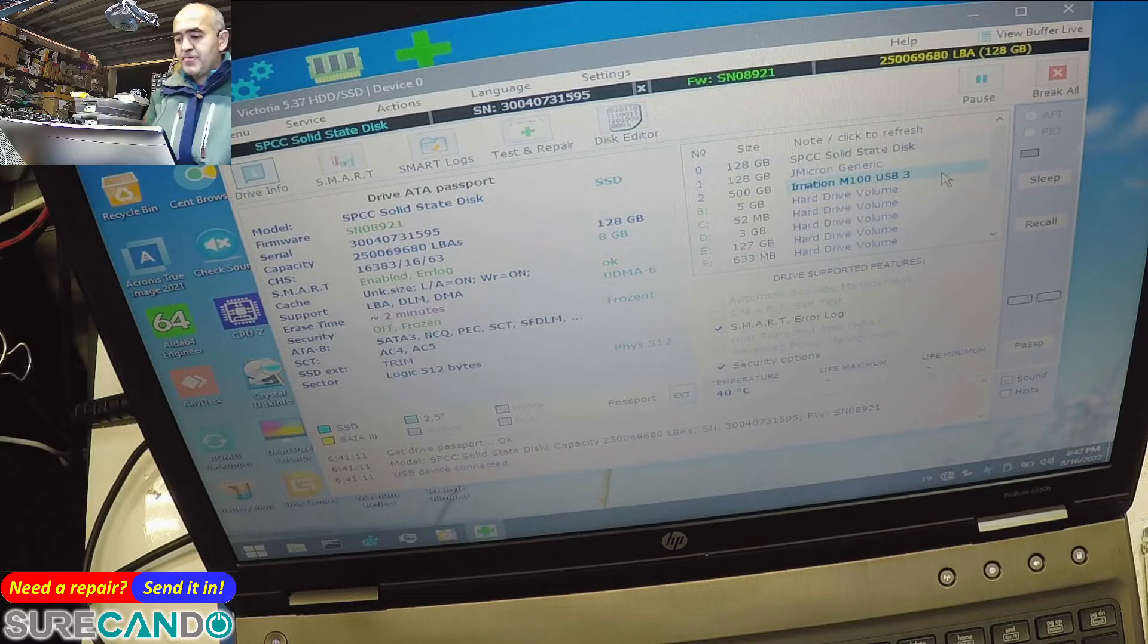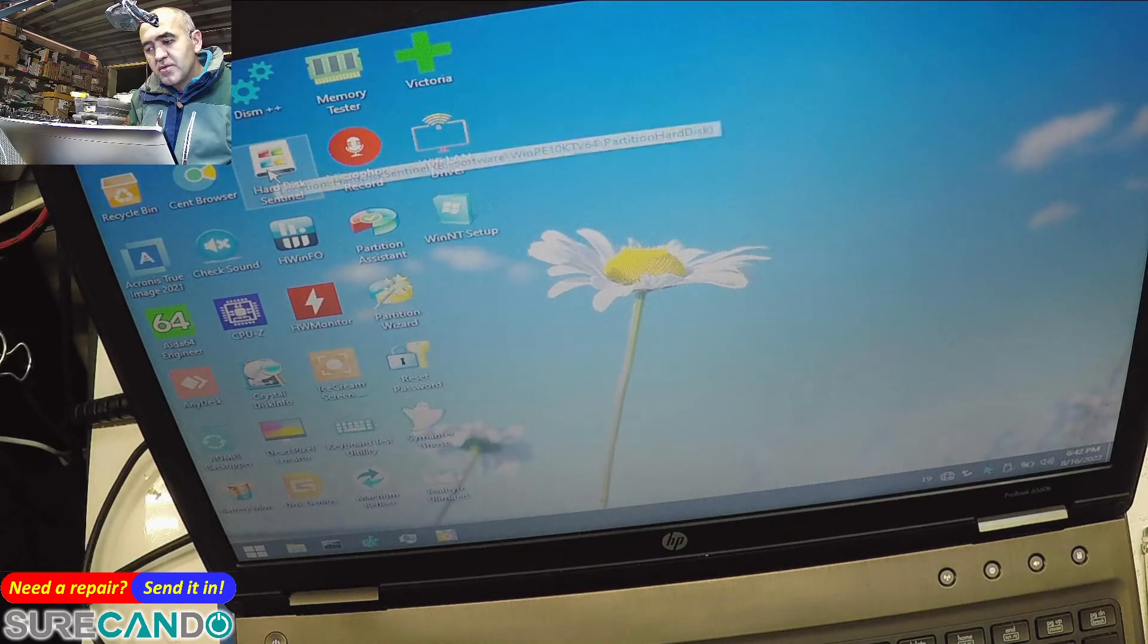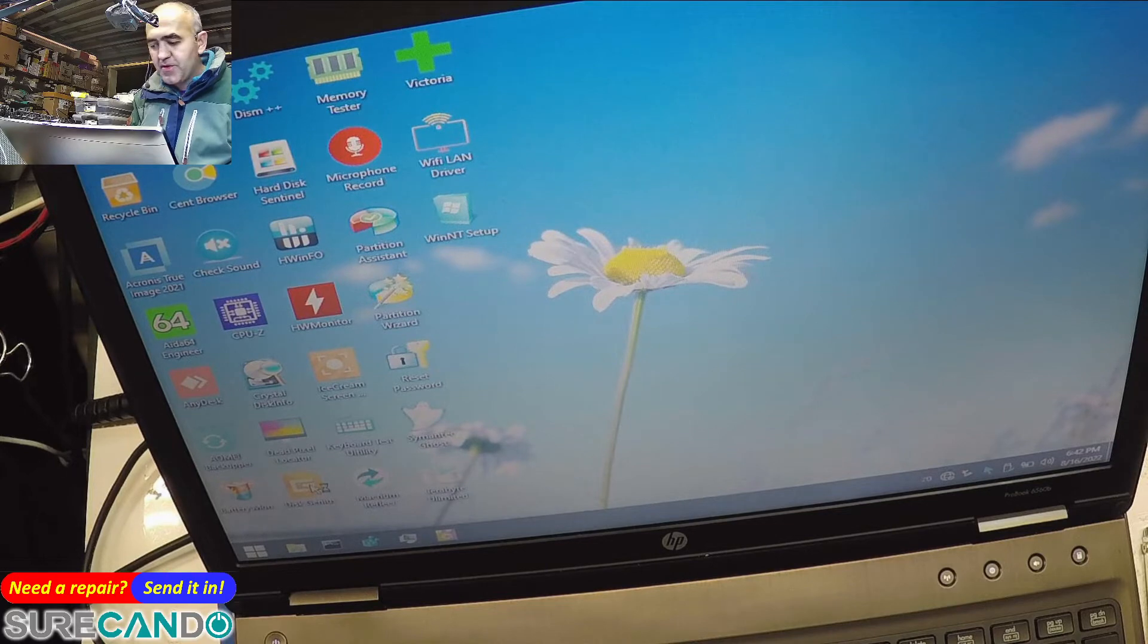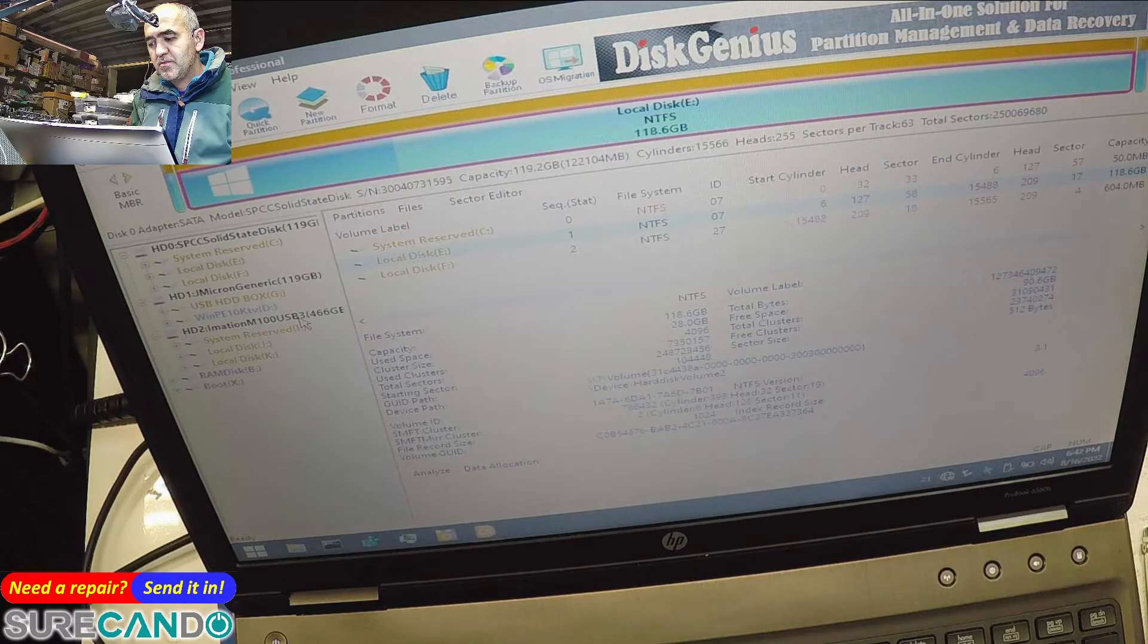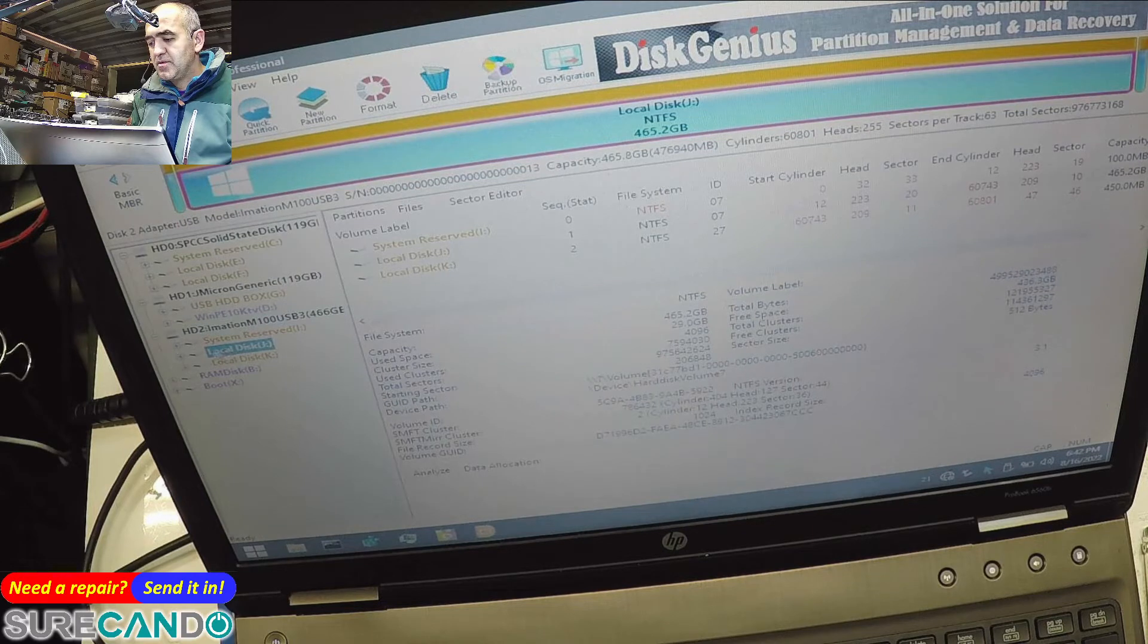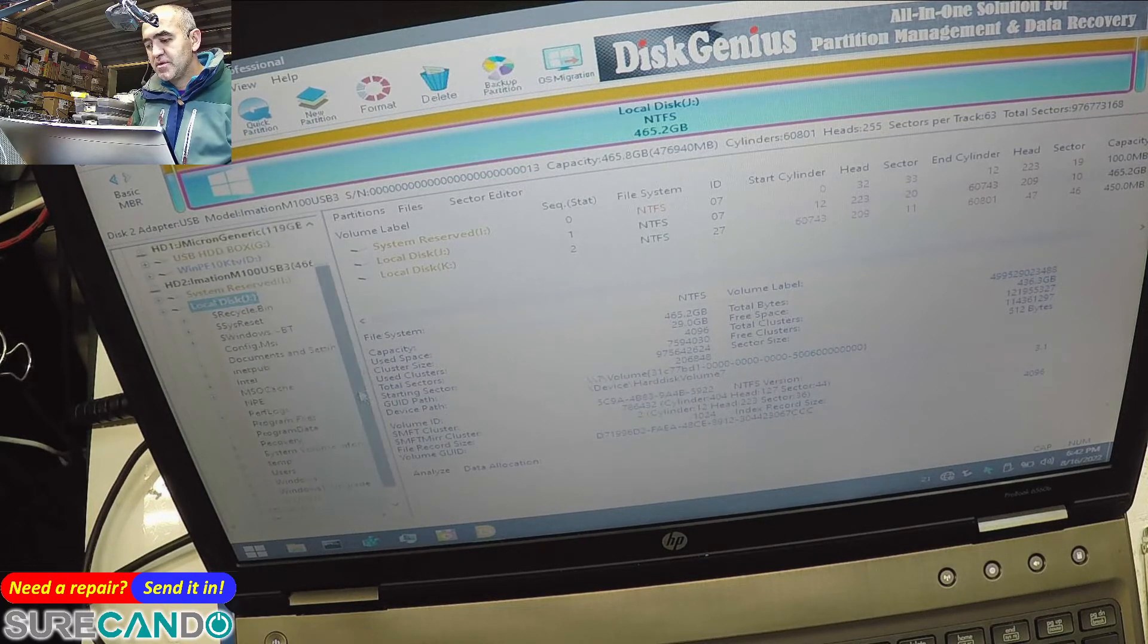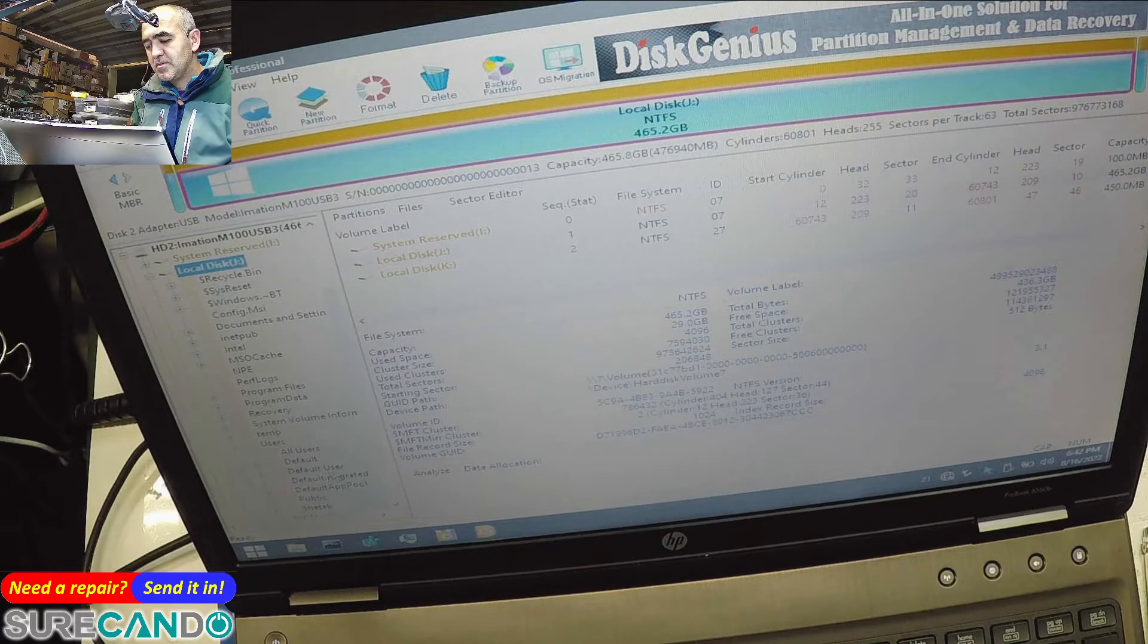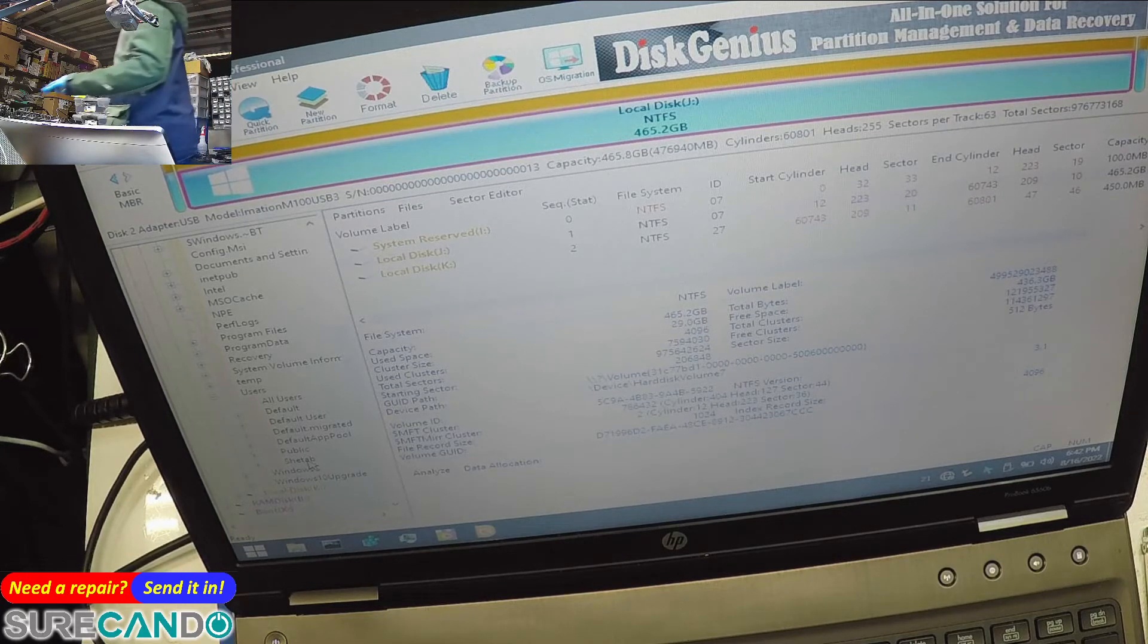Okay, so let's have a look at DiskGenius. Okay, great. Okay, yep, so that's the account there.